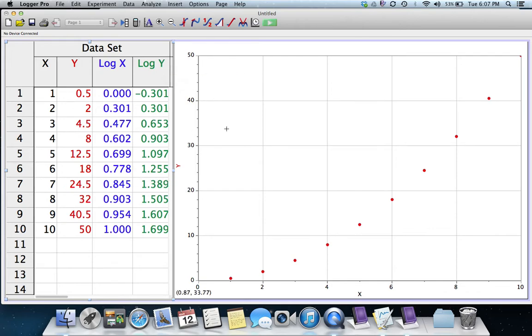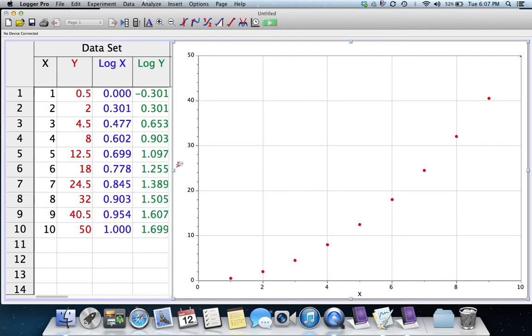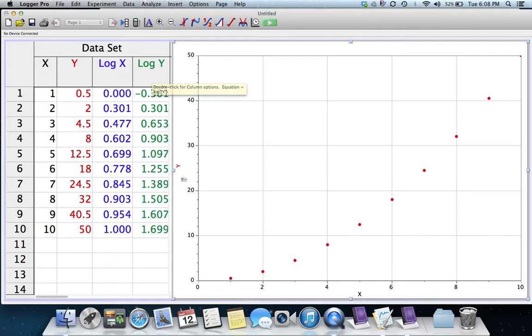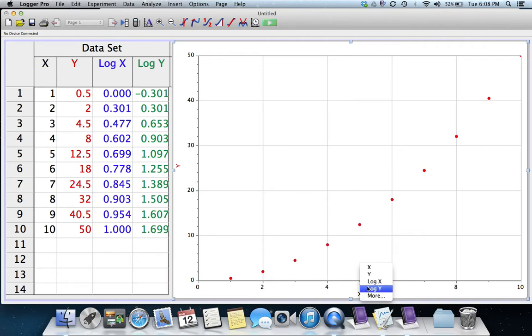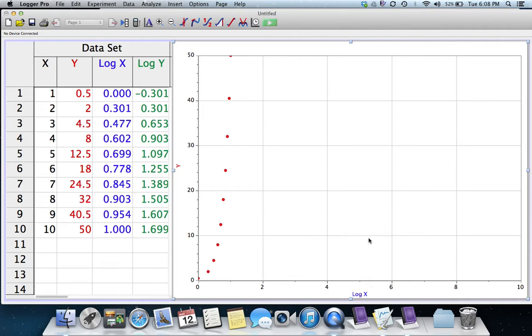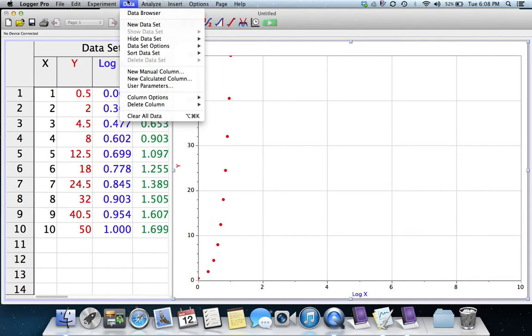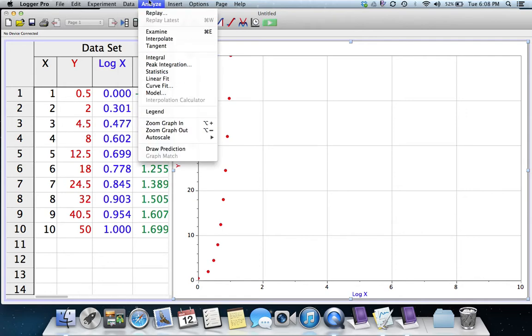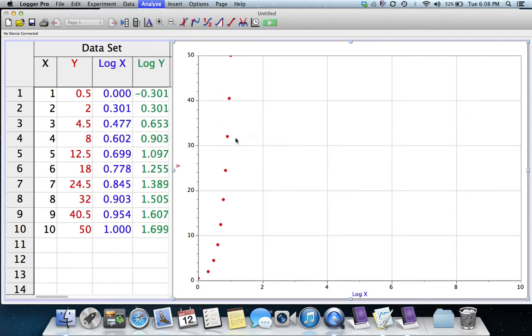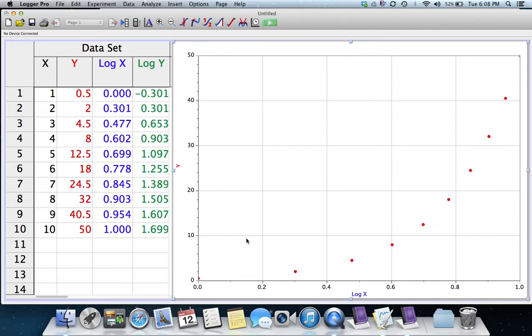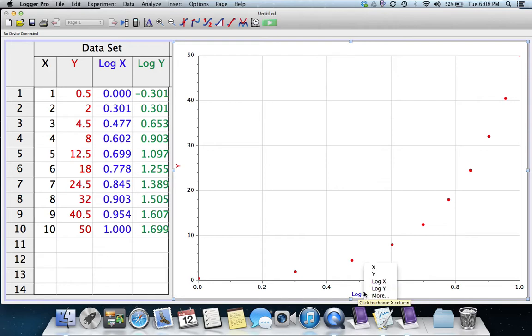So in the graph, I want to tell it to, instead of showing Y versus X, I want to do different combinations of X, Y, Log X, and Log Y. So I'm going to leave Y alone to start, and change X to the Log of X. Now this one, pretty obviously, is not a straight line. But just so that we can see it filling the graph, we will rescale here. So I'm going to go under Analyze and choose Autoscale. And we can definitely see, pretty curved. So Y and Log X, not what we're looking for.